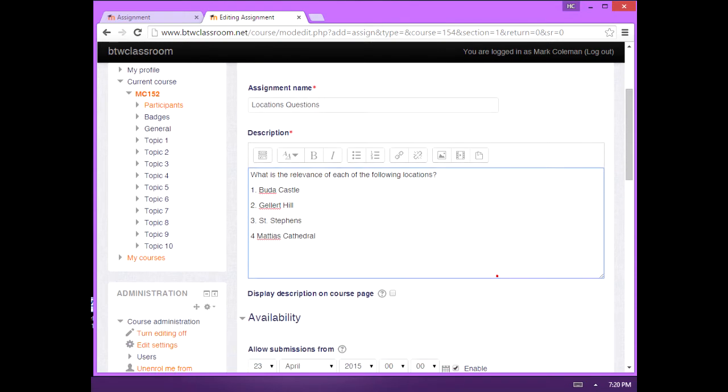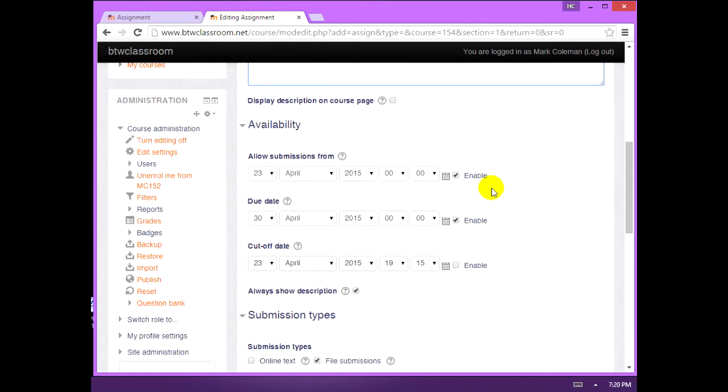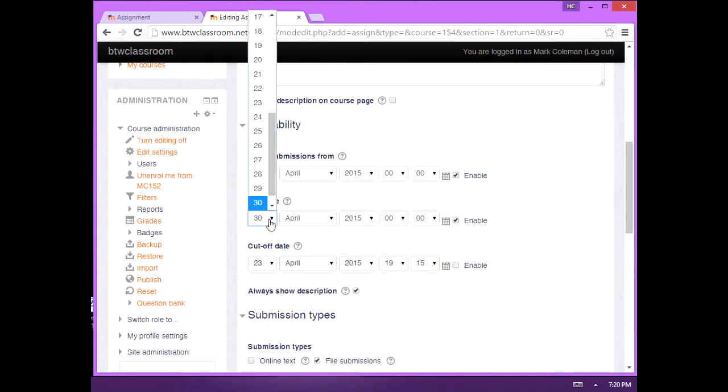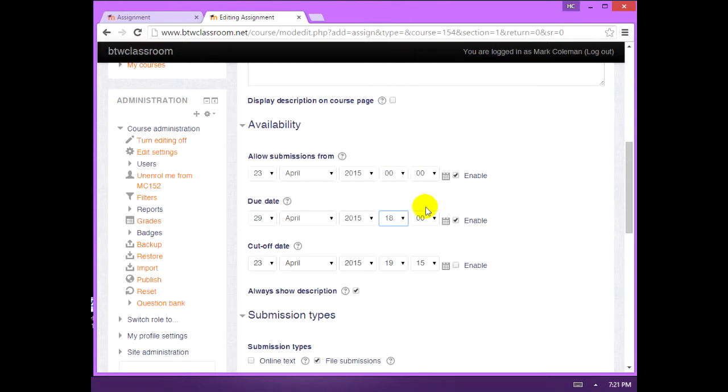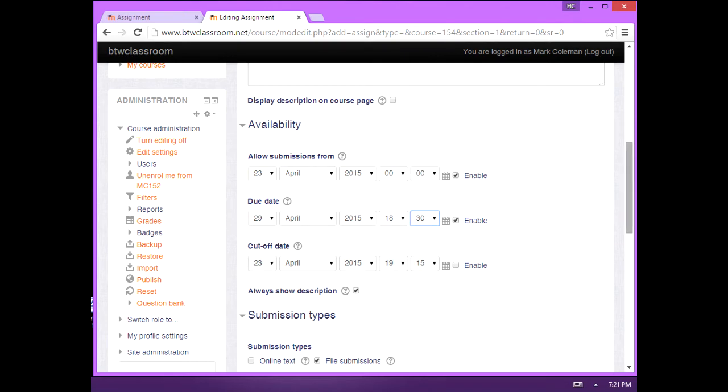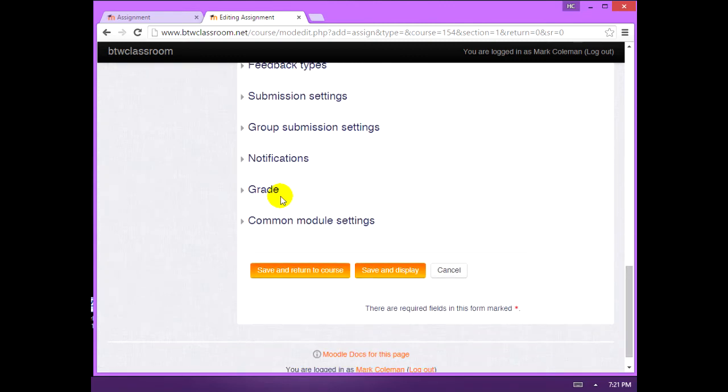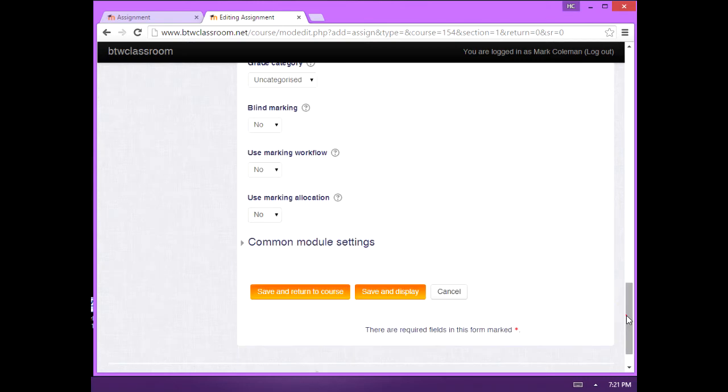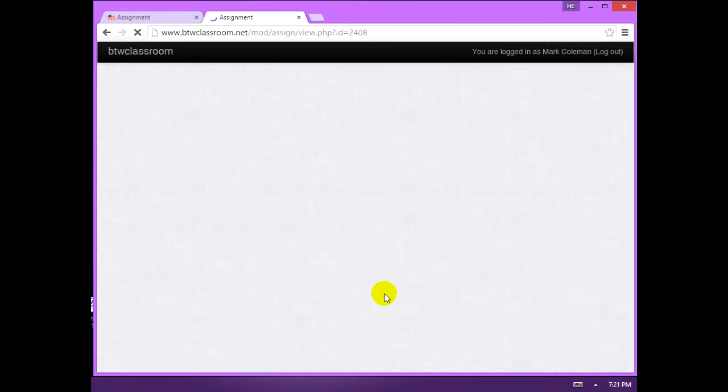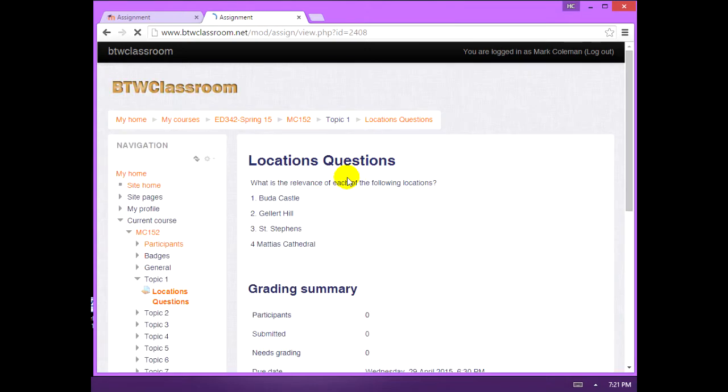Make it a real sort of assignment, but I'm not going to nitpick you too much on what you put down for that. Make it due April 29th at 6:30 p.m. I said you wanted the online text sort of assignment, so we'll check that box and uncheck file submissions. And under grade, we'll make it worth 30 points. Save and display. There's the assignment. So let's go back to our page.